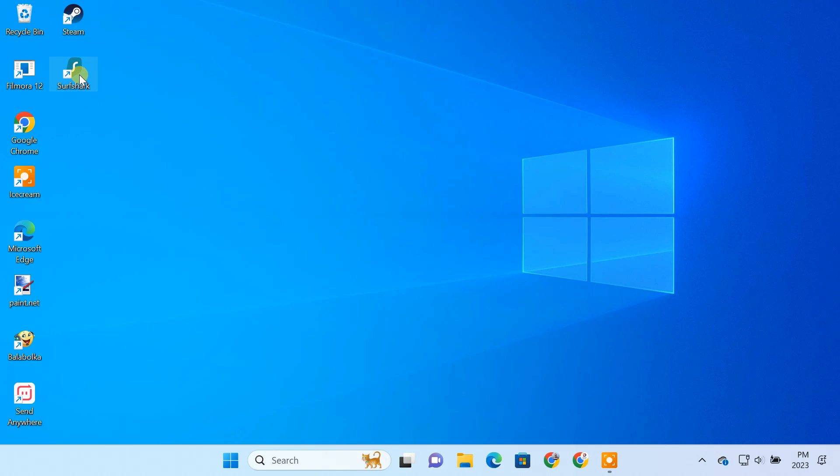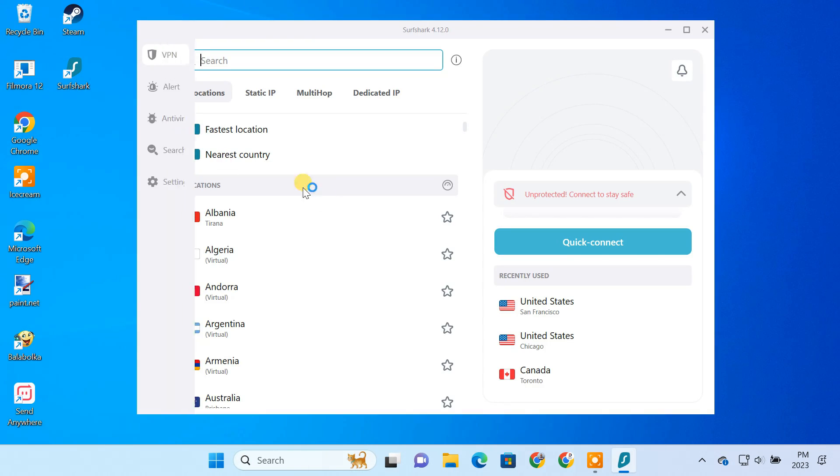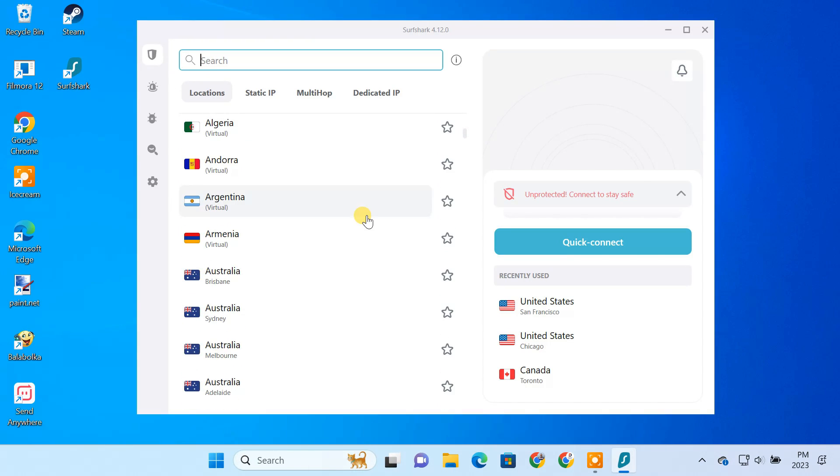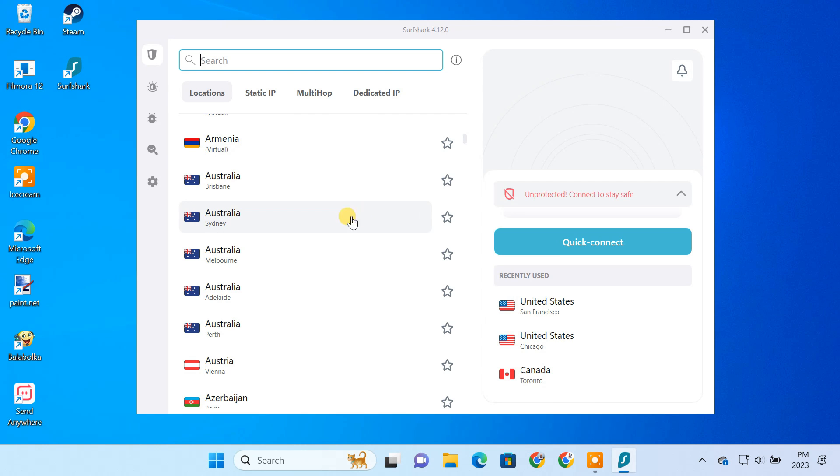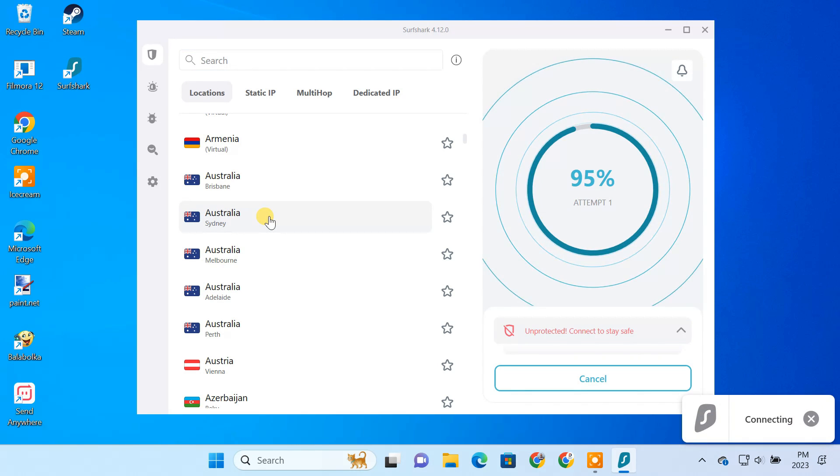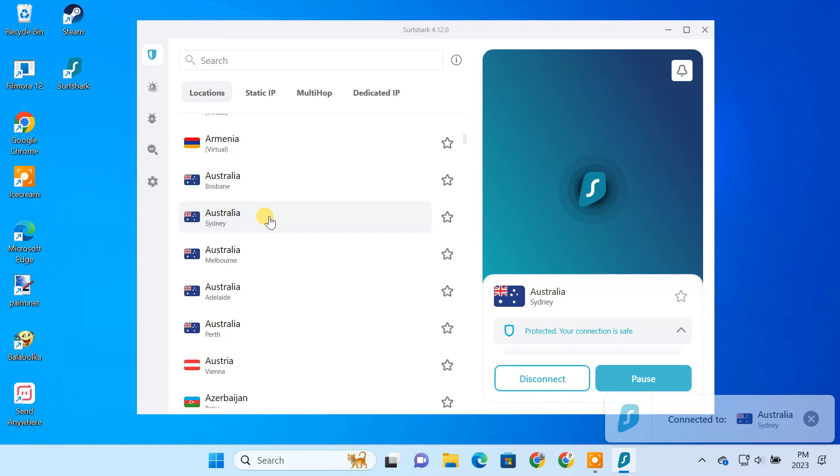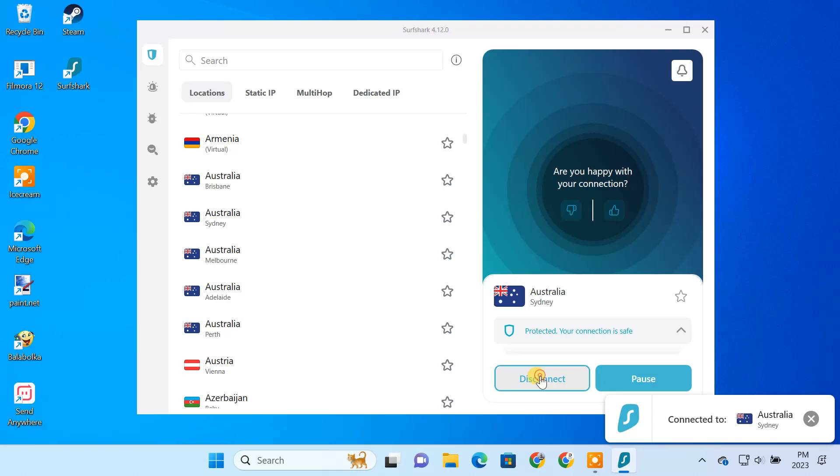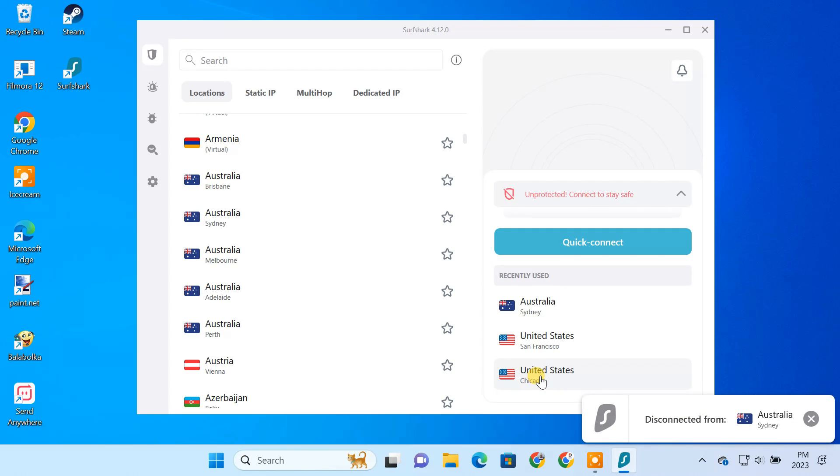If you have subscribed to a VPN service, they might have provided an app to quickly connect to their VPN servers. However, if the app is not working as expected or you don't want to install an extra piece of software, here's a solution for you.